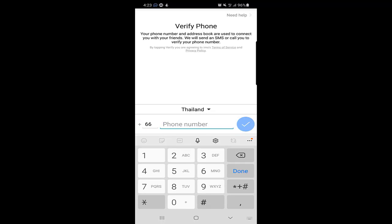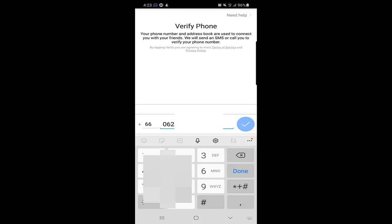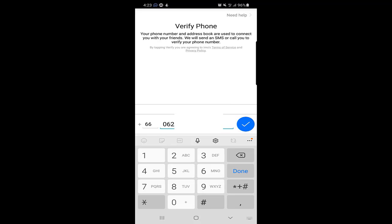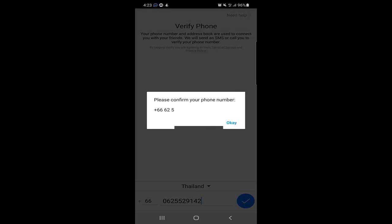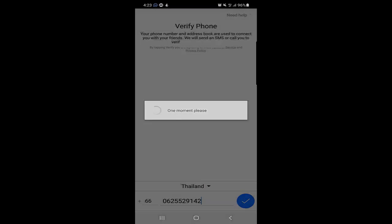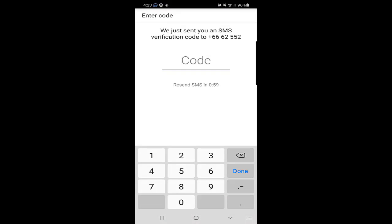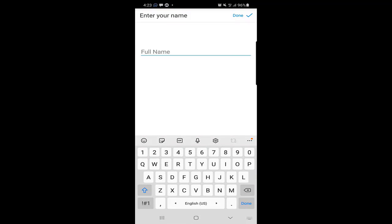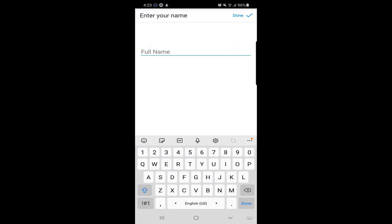I am in Thailand, so the country code is Thailand. According to your country, you should put your code there. After putting in my number, just click on the blue tick mark, then confirm your phone number and click OK. The verification code will be sent and it will be automatic if your phone number is on the same mobile.